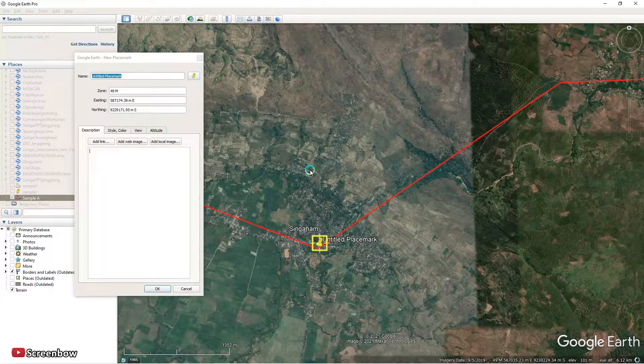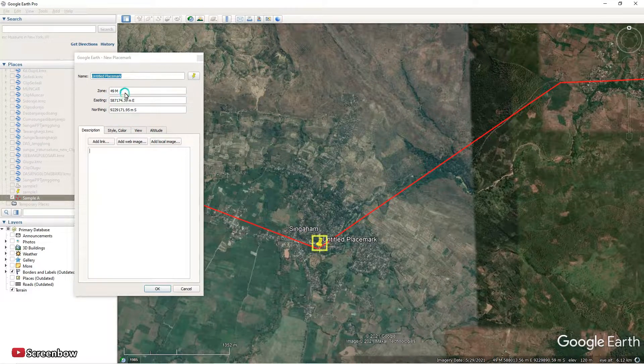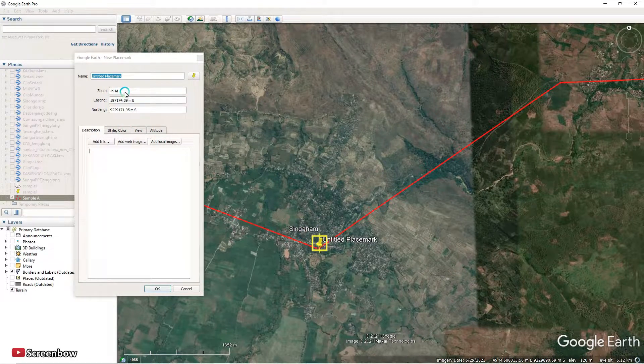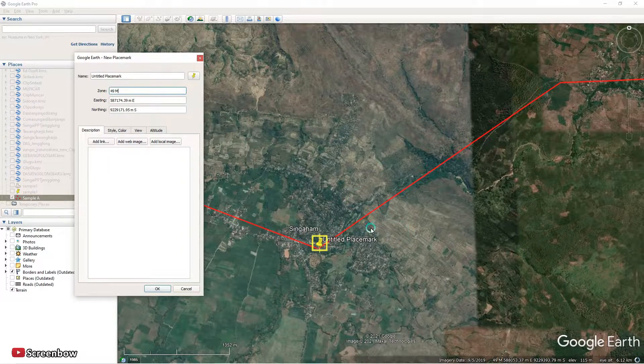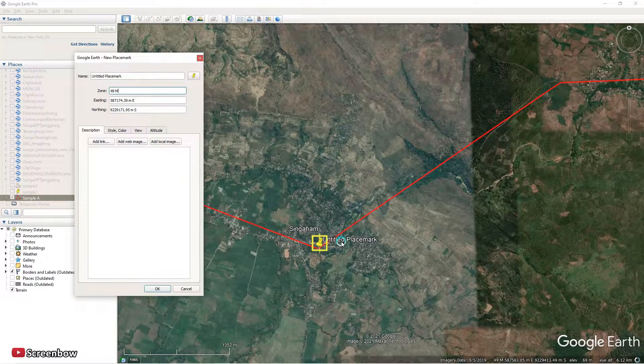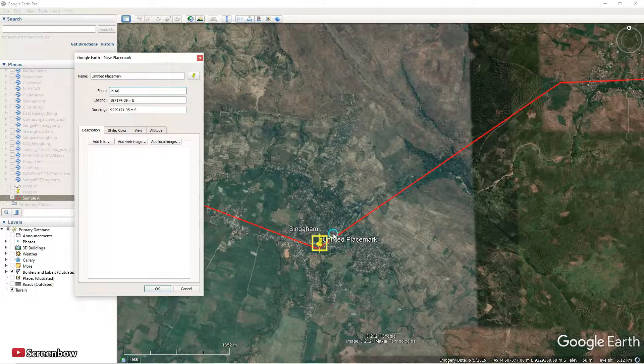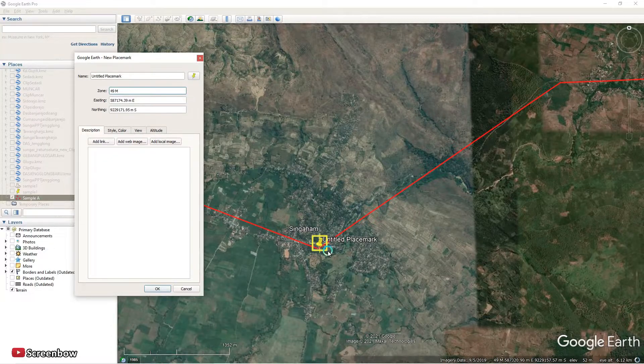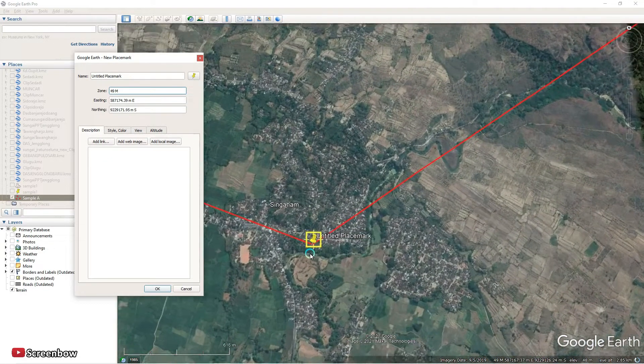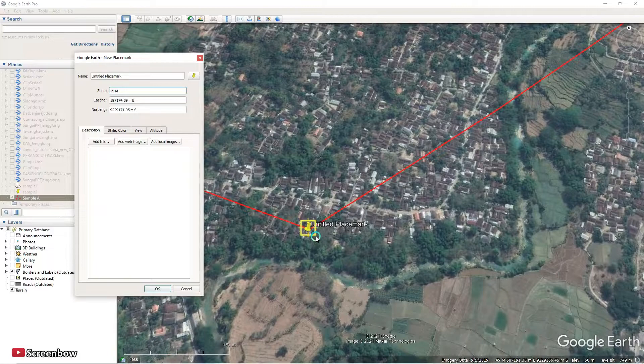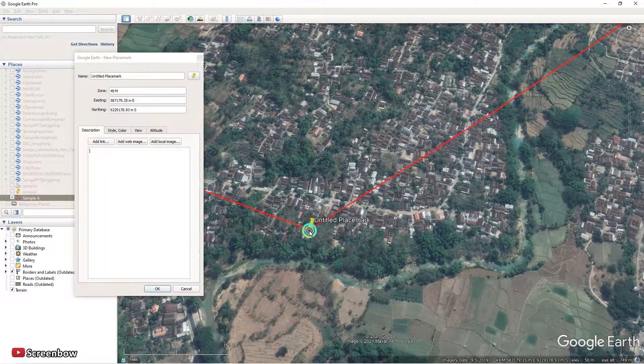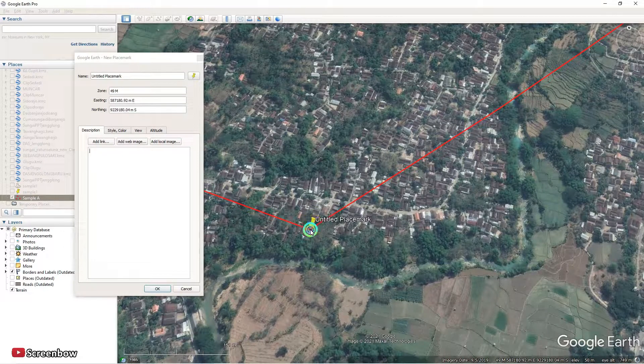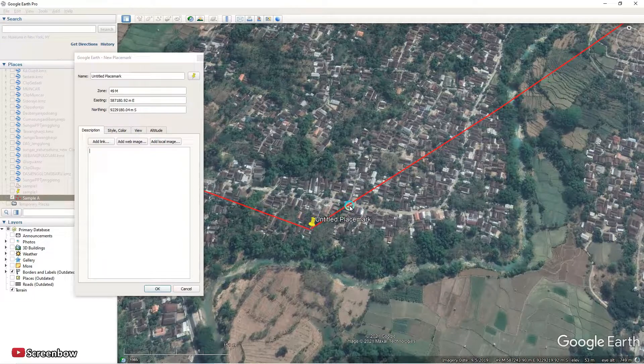This thing, northing, and zone is 49. The easting is 587.1 and northing is 9229.